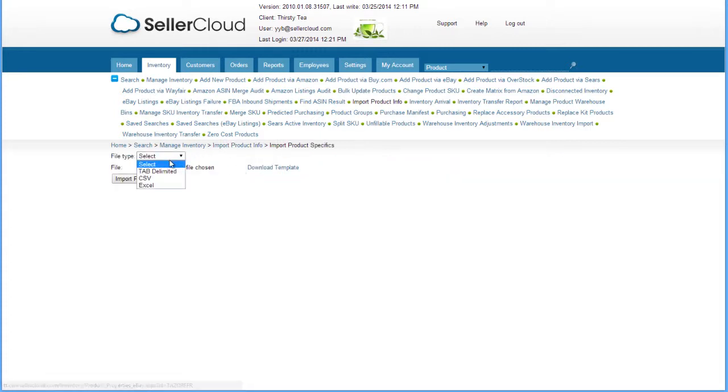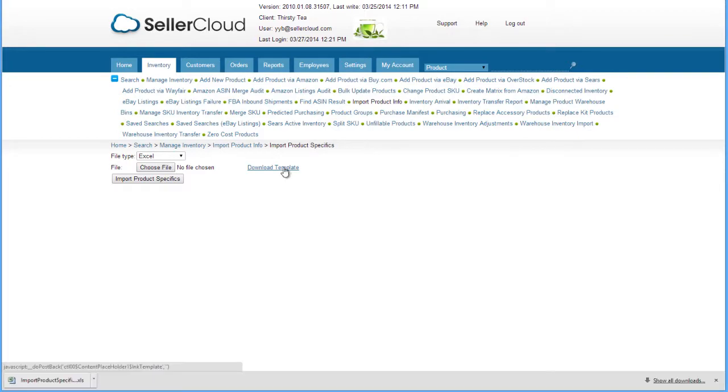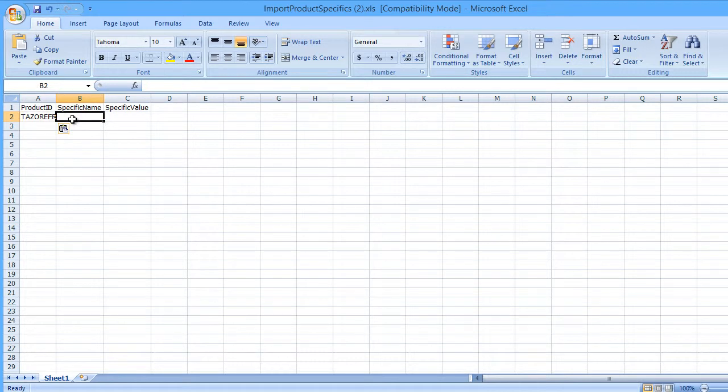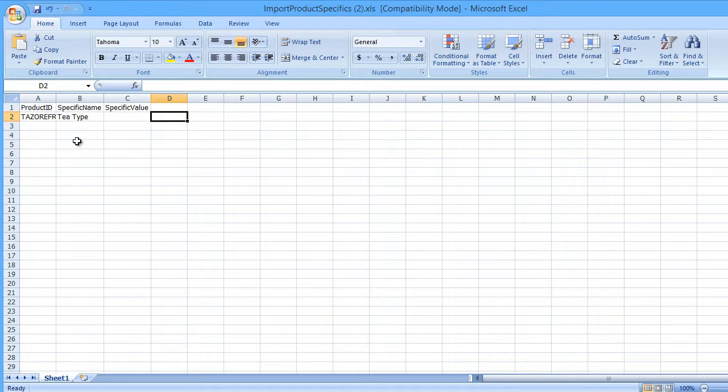Select a file type and download the template. On the template, enter all the product SKUs to which you want to apply the item specifics. Then enter the item-specific name. The name can be an eBay-specific name or a custom-specific name. Enter item-specific values and save the file.